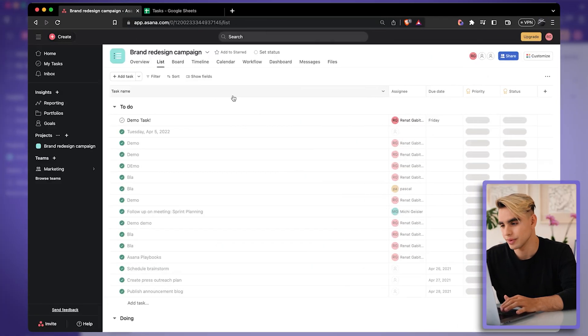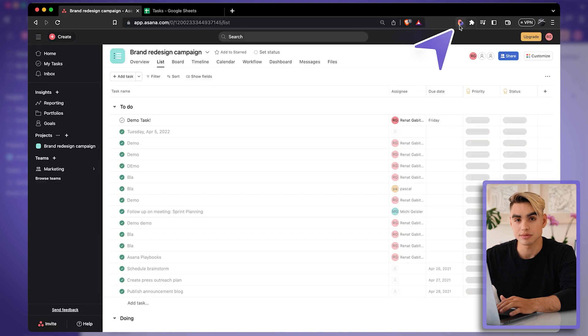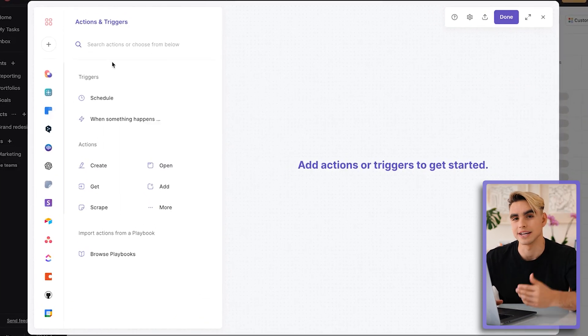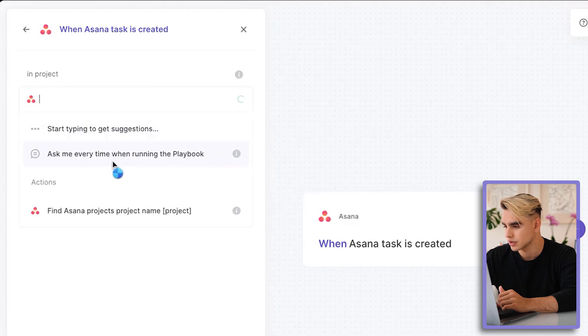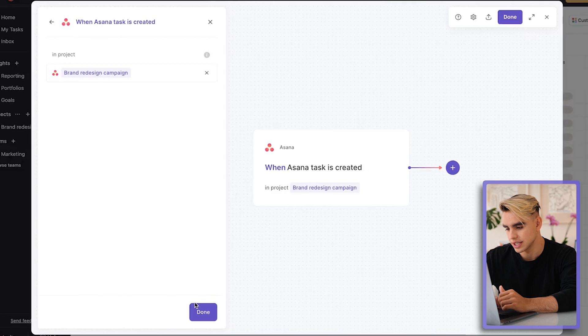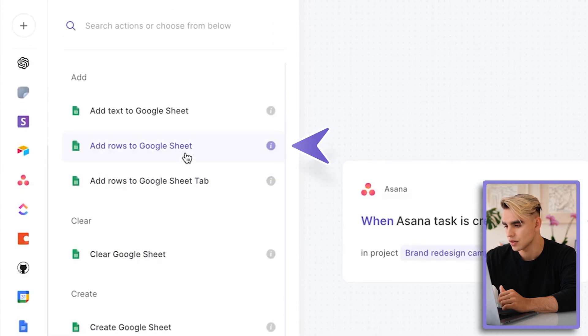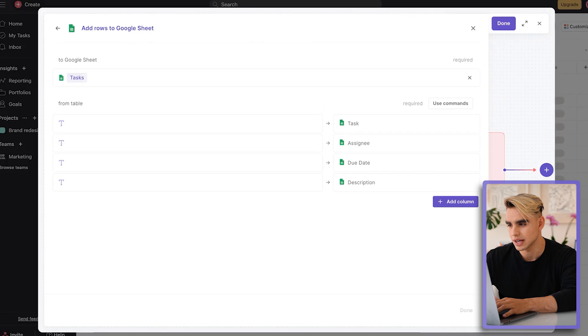We're going to add a trigger action that will update our spreadsheet when something happens in one of your apps. For this demo, we're going to create an automation that will add a new spreadsheet row when a new Asana task is created. Let's open up Bardeen and create a new autobook — this creates automations that have a trigger action. Let's find Asana and use the trigger: when an Asana task is created in a project. Let's pick the Branding Redesign Campaign. When a new task is created in that project, we're going to create a new spreadsheet row. Let's find Google Spreadsheets and add rows to a spreadsheet — this one is called Tasks. Bardeen already knows the column names in this spreadsheet.